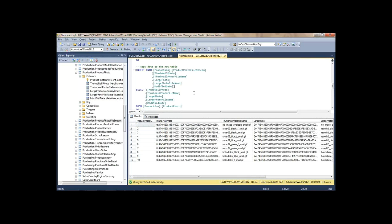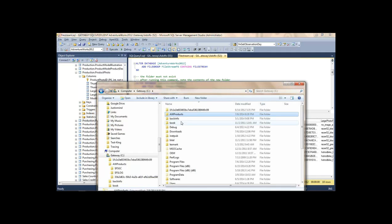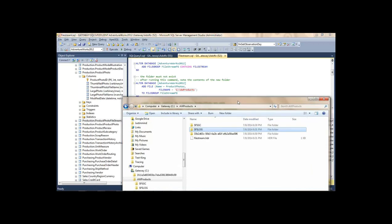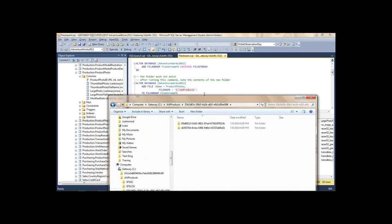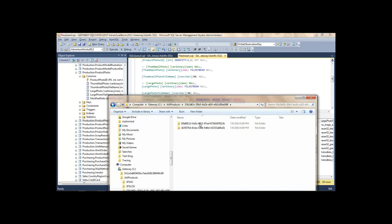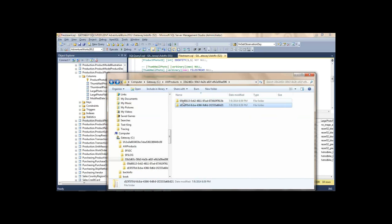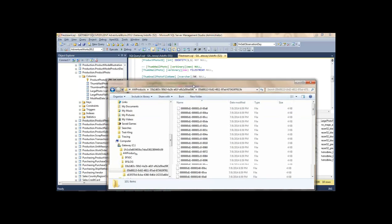Behind the scenes, when I created the file group and told it to use a specific folder, SQL Server creates some support files for logging and recovery — remember, this is all transactional. For each table with a FileStream column it creates a folder, and within that creates subfolders for each column. Since this table has two FileStream columns, it creates two folders, and then inside those puts the files. Notice the file names are not intelligible and have no file extension. However, since I know they're images, I can open them with Paint — and there's a bike!